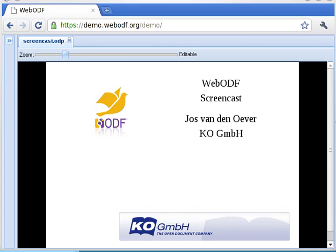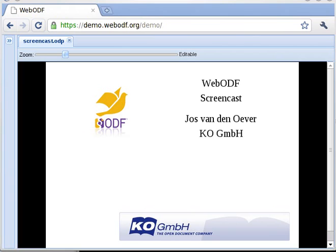WebODF will be able to highlight changes by different authors. Let's have a look at WebODF. This demo is available online and works in recent WebKit-based browsers such as Chrome and Safari. It also works in Firefox since version 3.5. The address is demo.webodf.org.